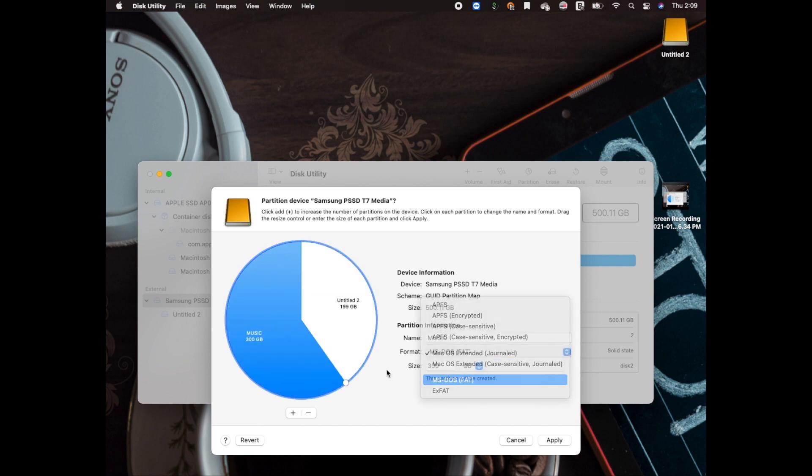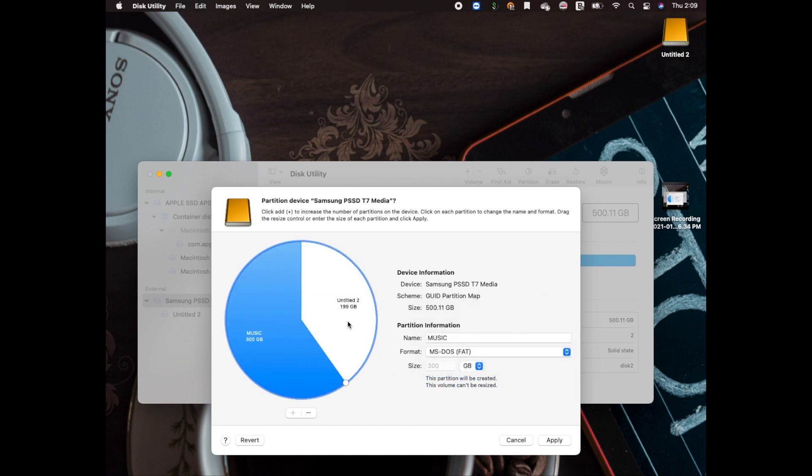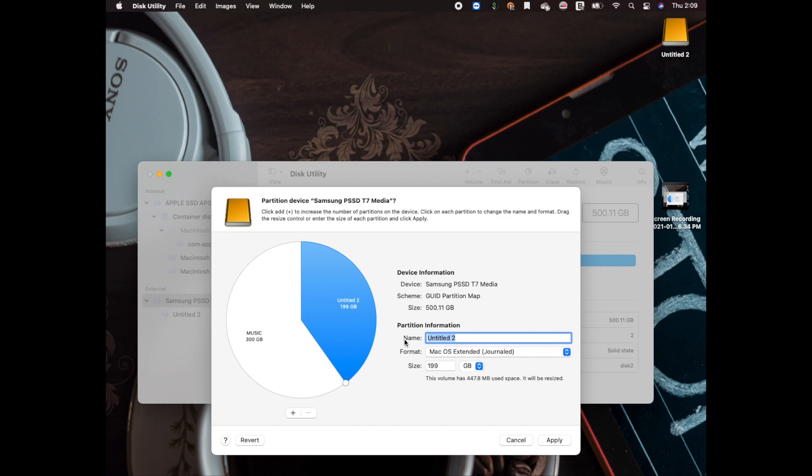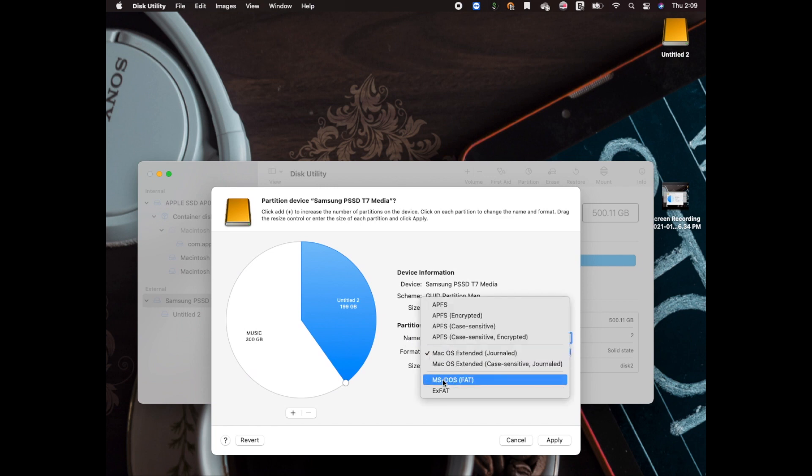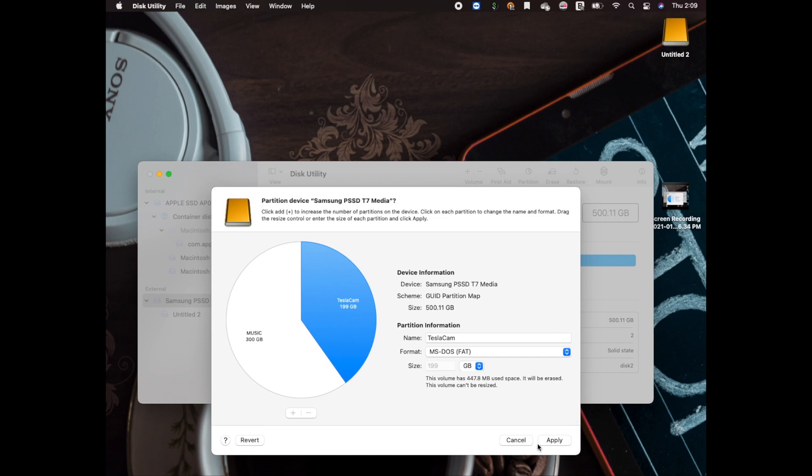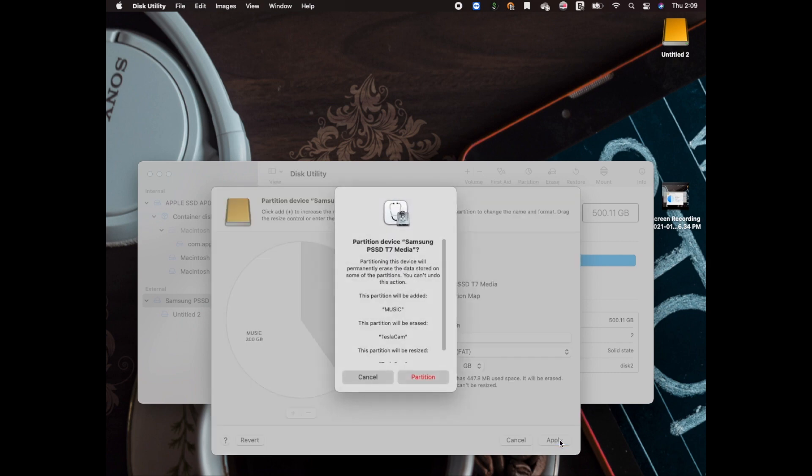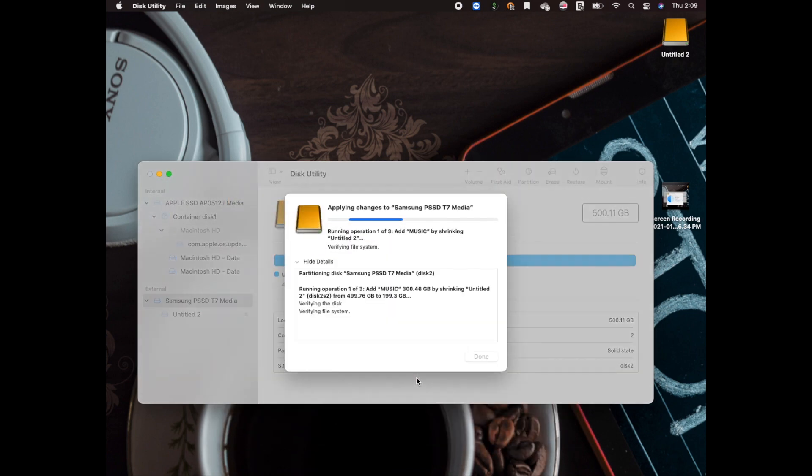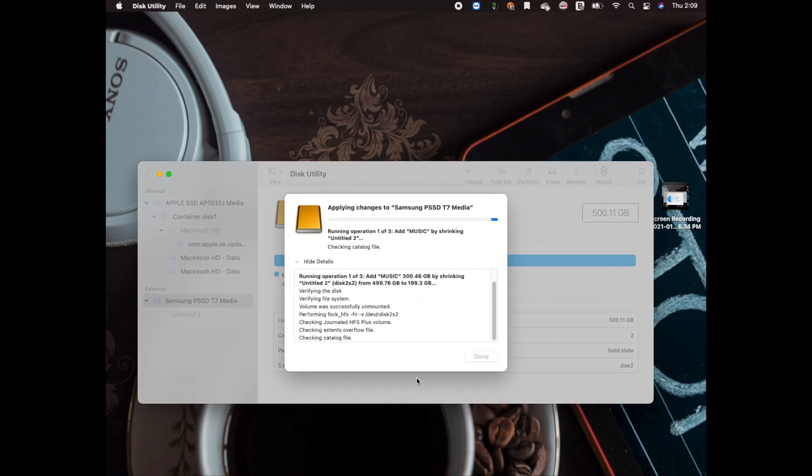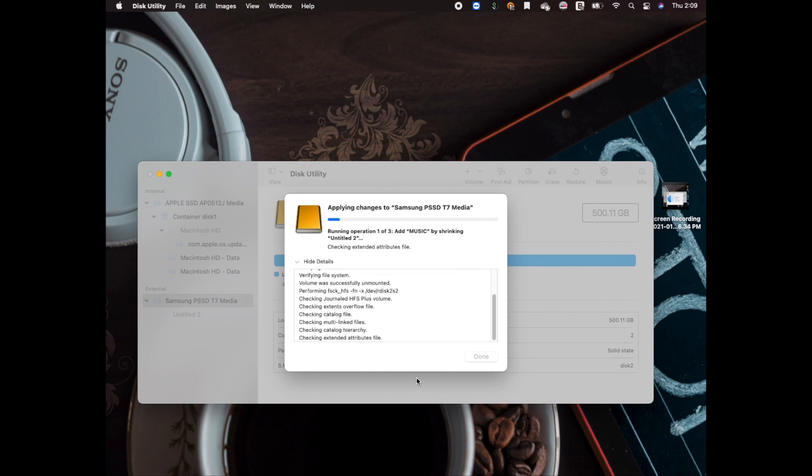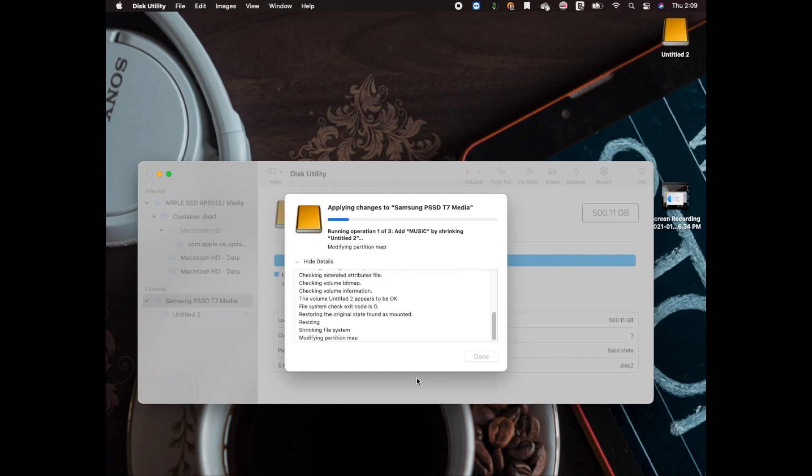as a format you select MS-DOS (FAT32) for both partitions. The critical thing here is you have to select MS-DOS, otherwise it's not gonna be recognized by Tesla. It's gonna be done in the next couple